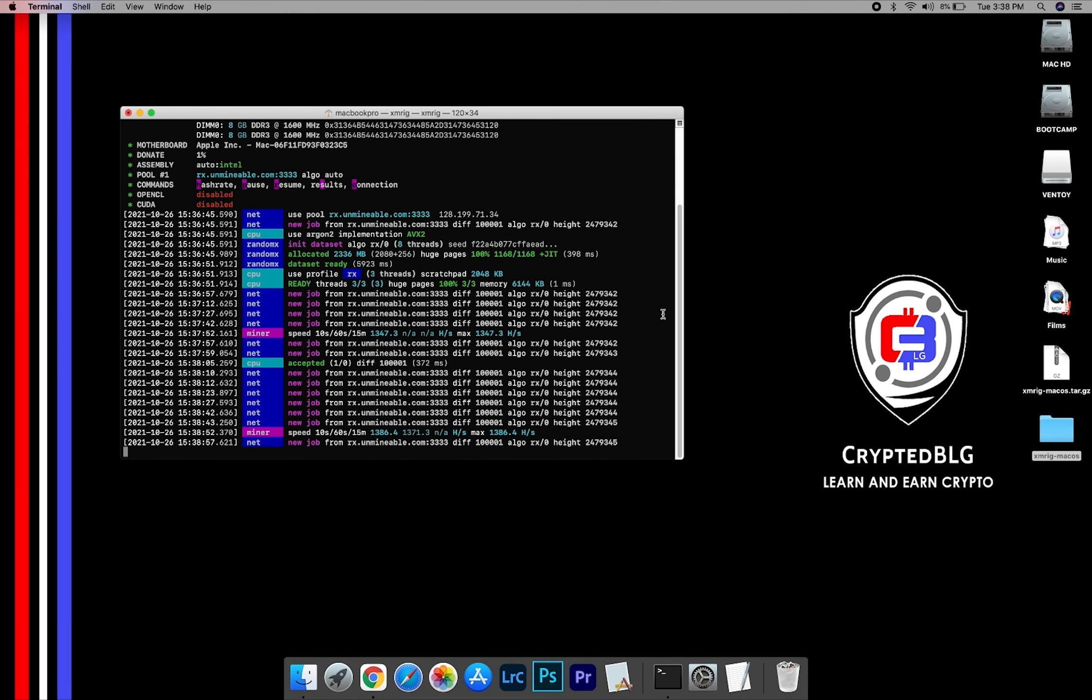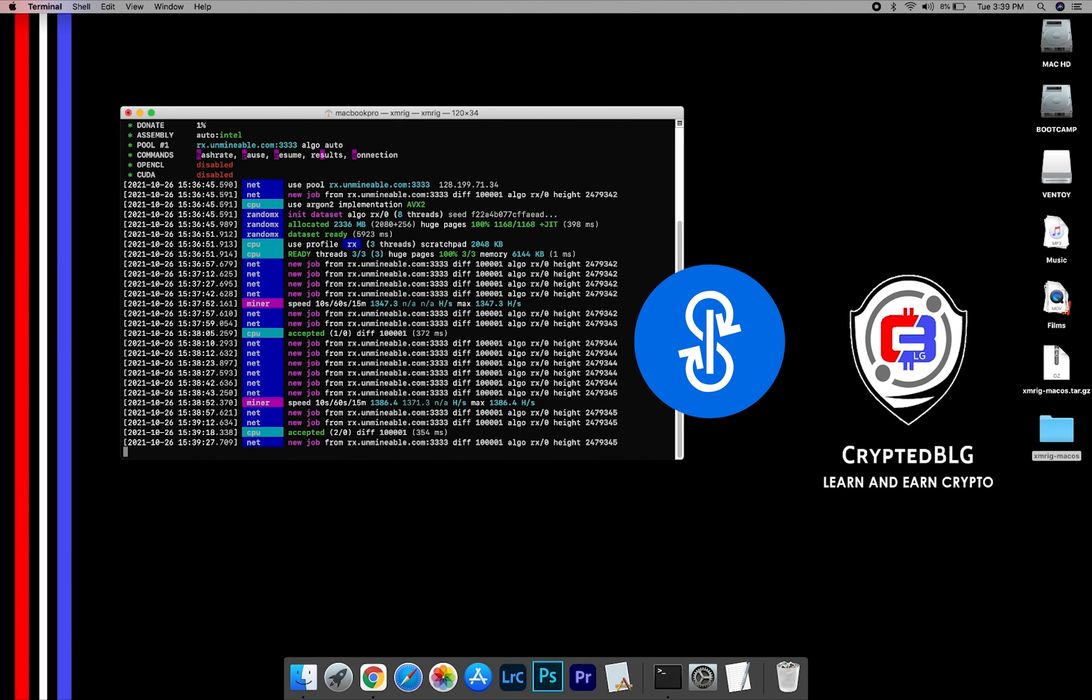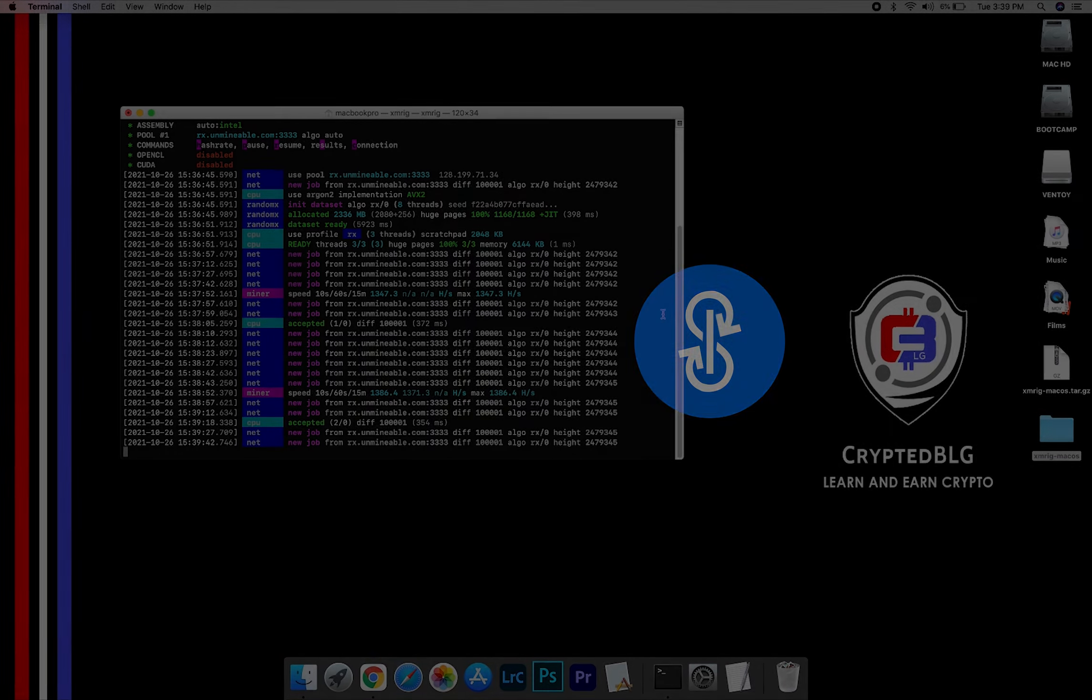In this video, I am going to show you how to mine yournfine on any Mac. So let's roll that intro.